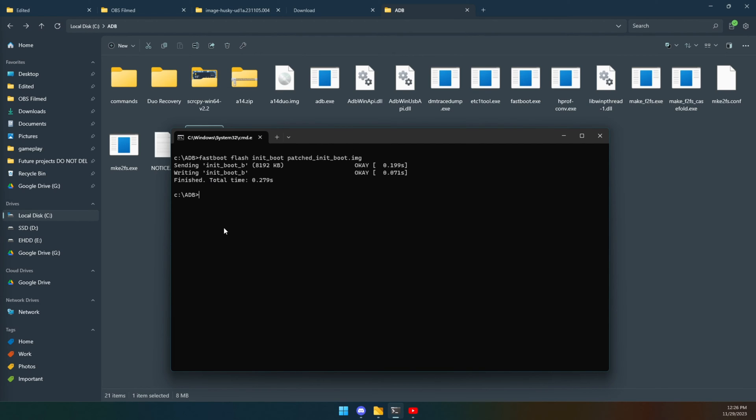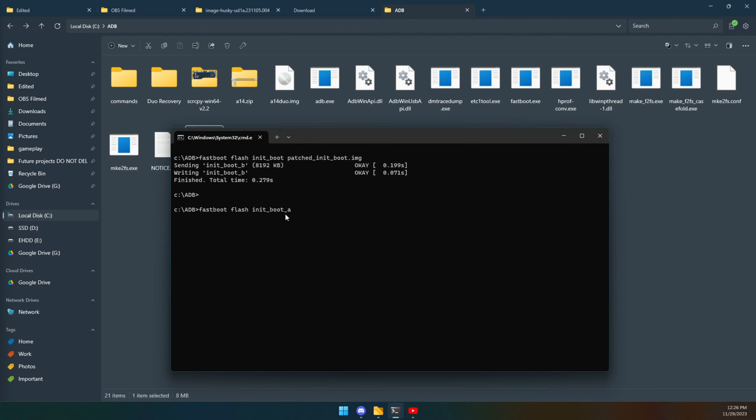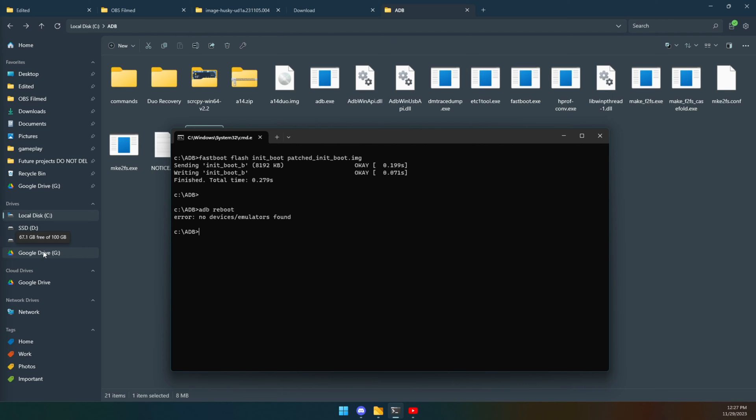If you get an error, what you need to do is manually flash this to both partitions. So where you do this flash init underscore boot, you would replace it with fastboot flash init underscore boot underscore a followed by your file name, run that, and then do the same thing again. But next time do it as B instead. At that point I should be able to do fastboot reboot.